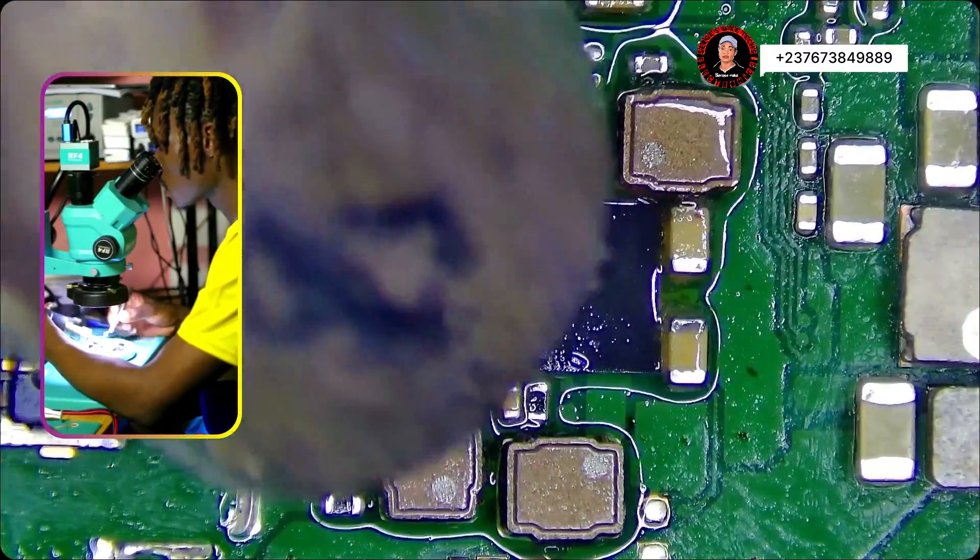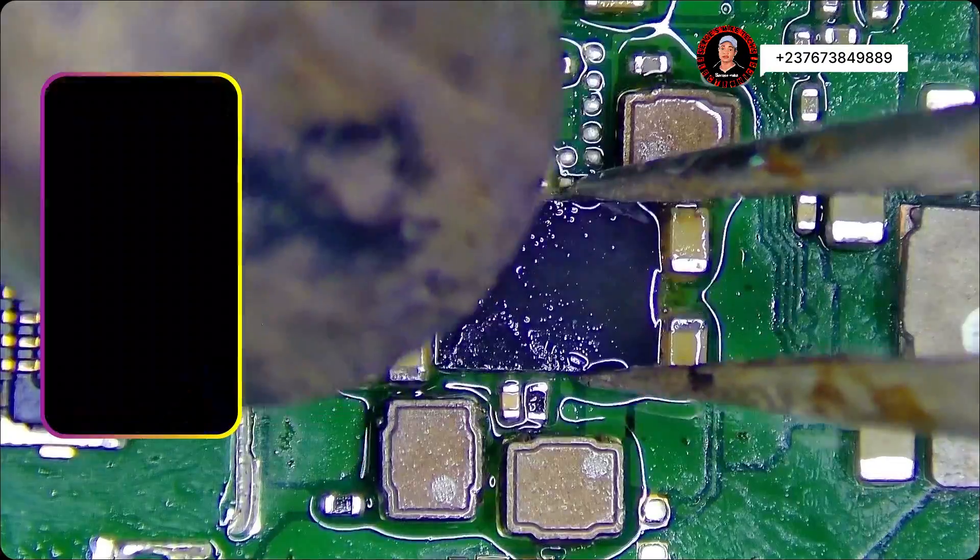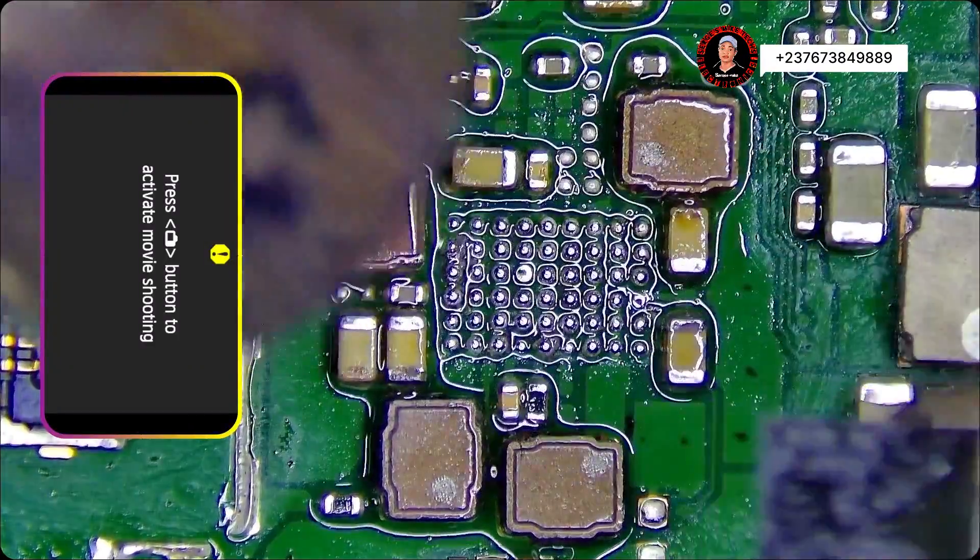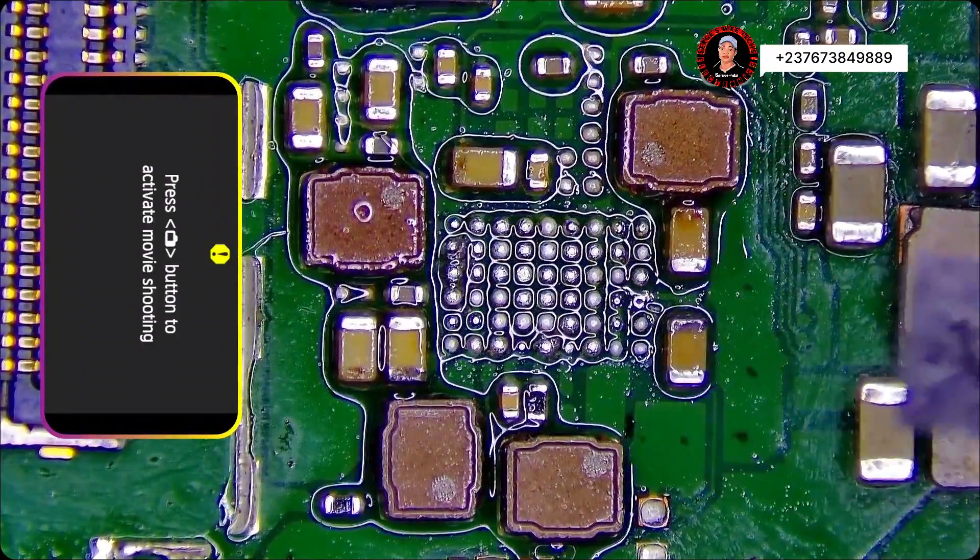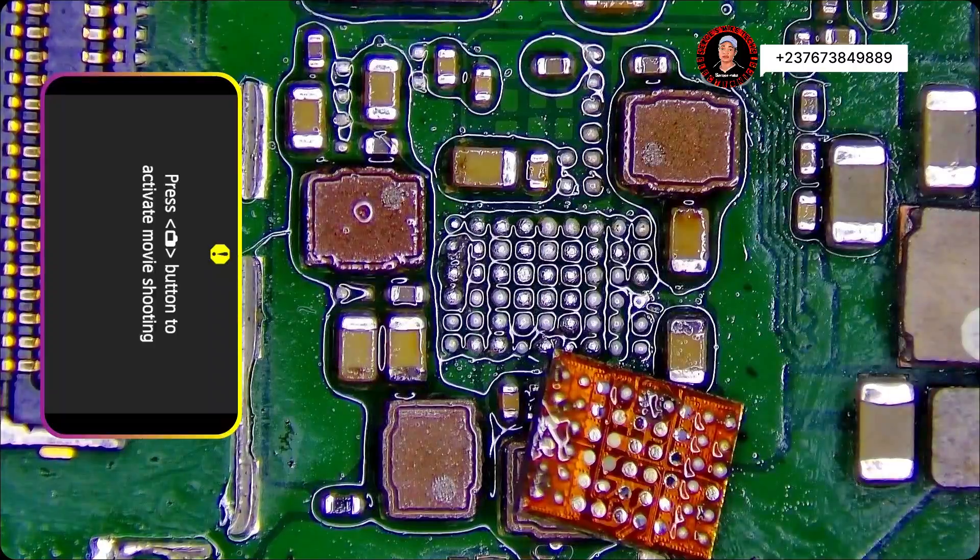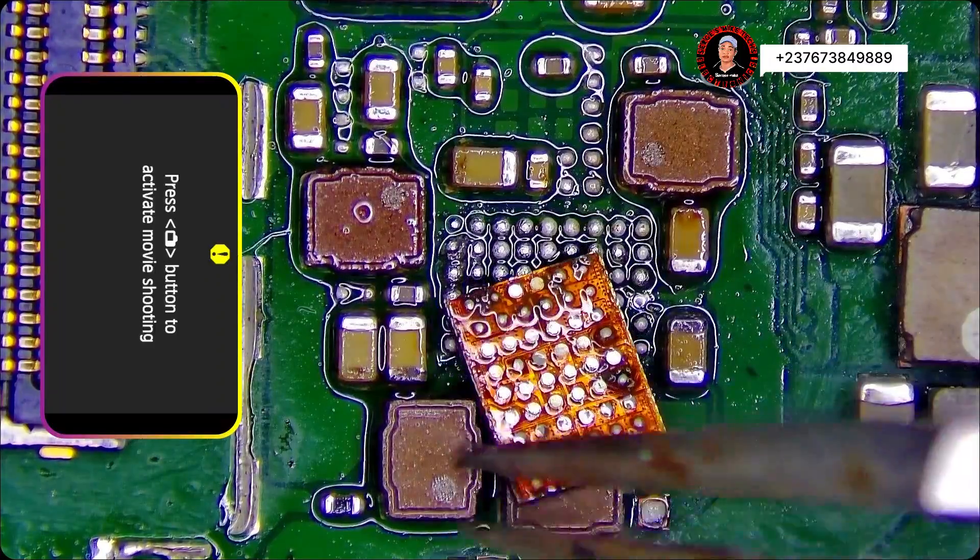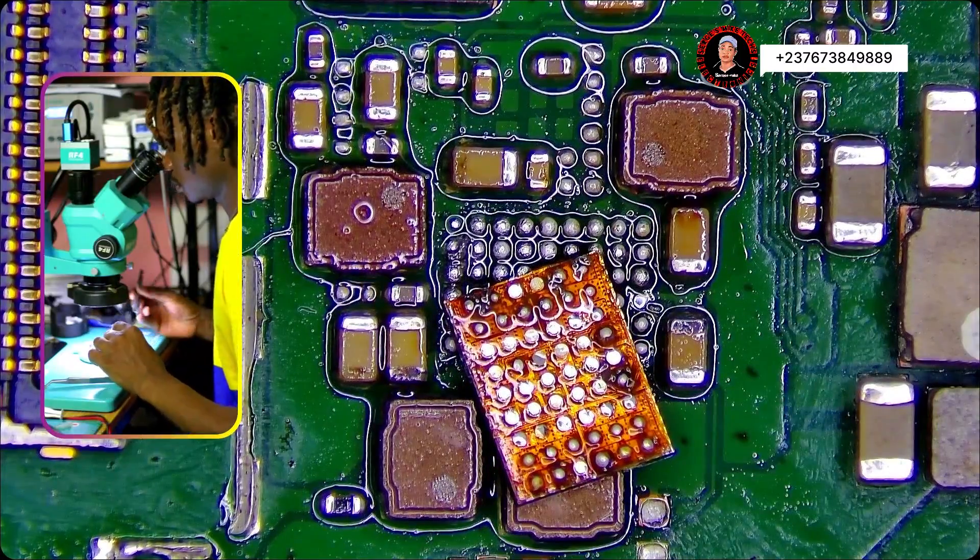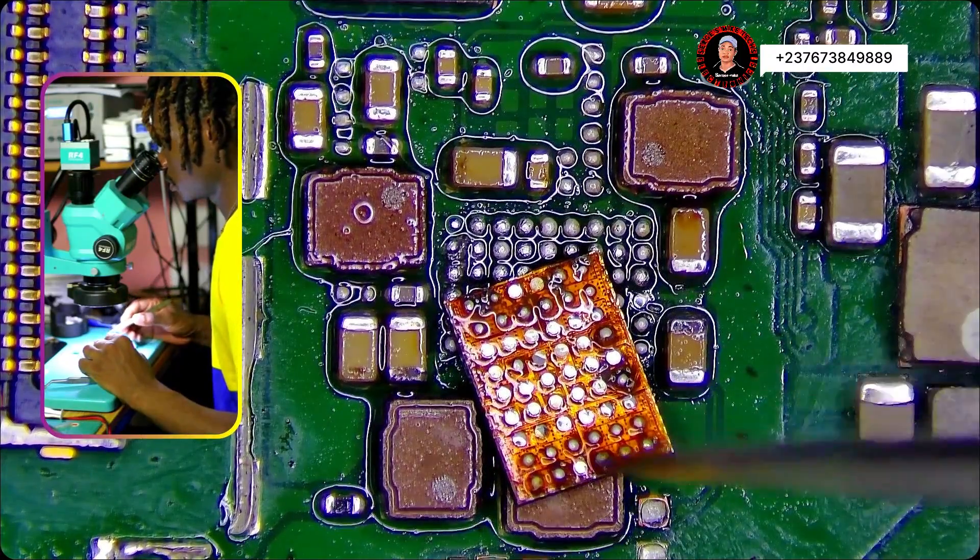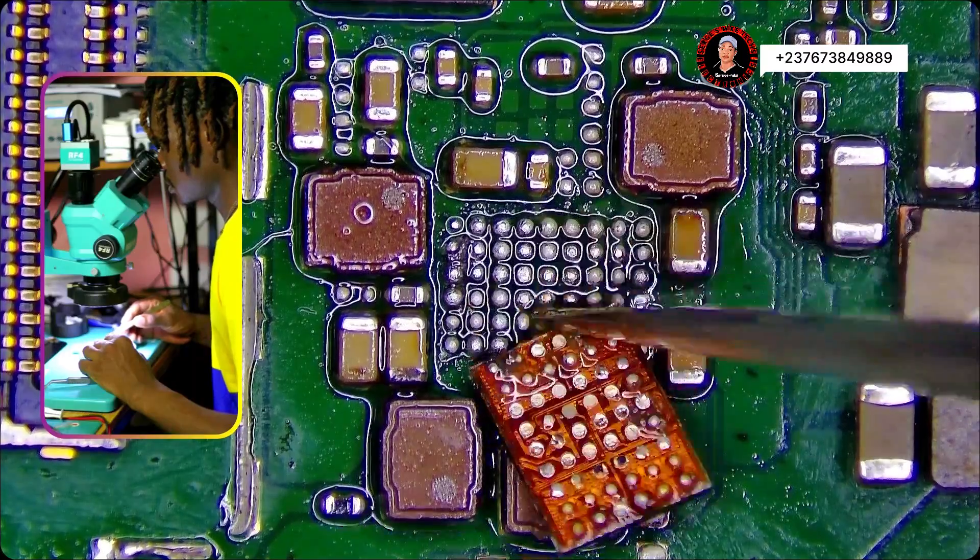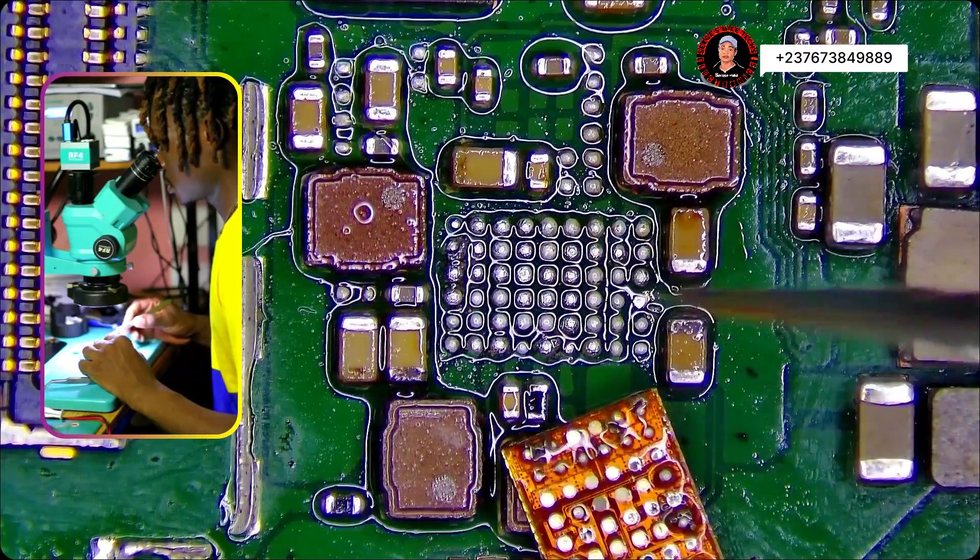So maybe a component is bad, but first we need to make everything clean by cleaning off these ICs. You remove them, you check, see if there is any burns under the IC. But if we check here, you cannot see any burns, right?